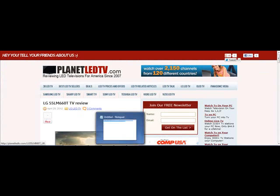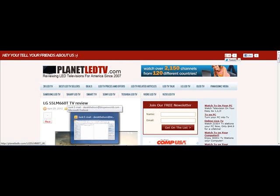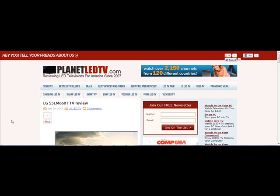So I hope you found that useful. A couple of ways there of monetising Pinterest, and I hope you can make some money from Pinterest too. All the best — I'll speak to you soon. Bye for now.